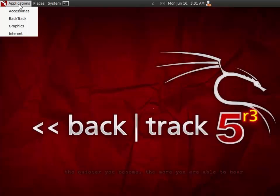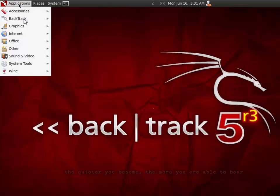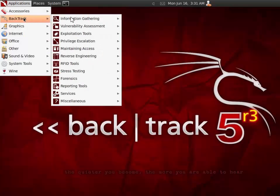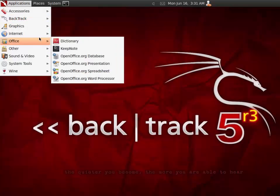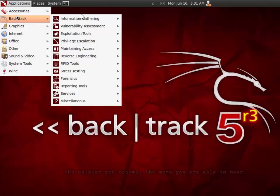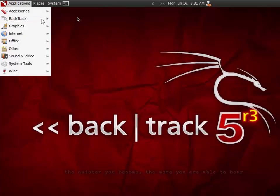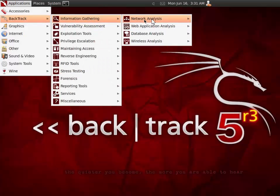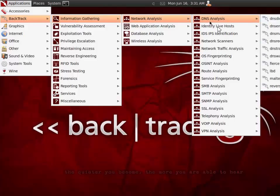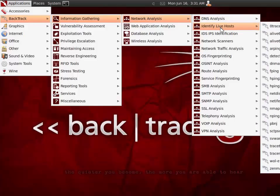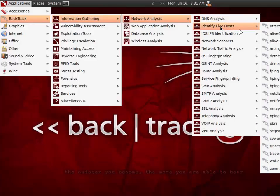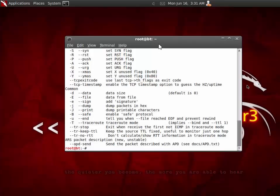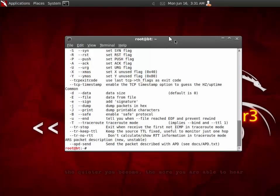To be able to run HPing, please come to Applications, click on Backtrack, go to Information Gathering, from the Network Analysis, from the Identify Live Host, and finally select HPing version 3. This will launch HPing.